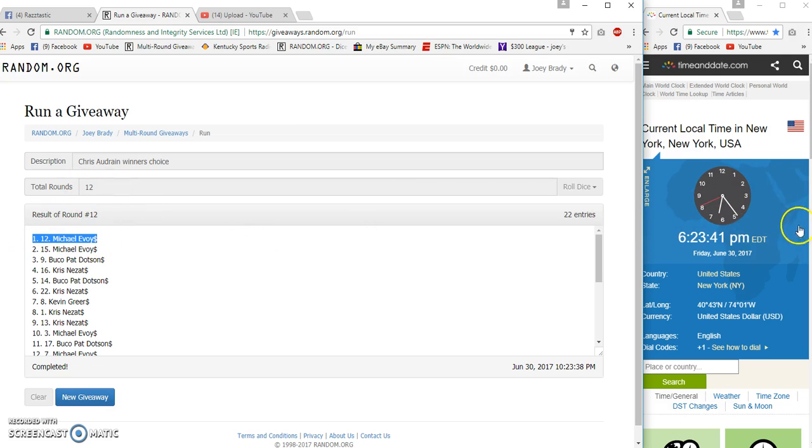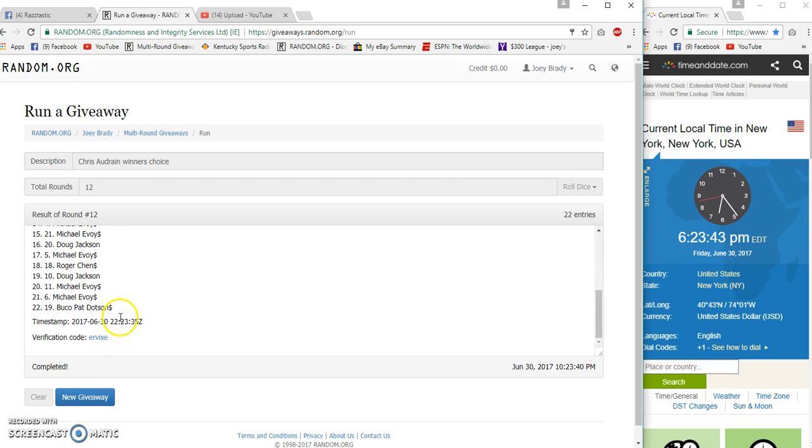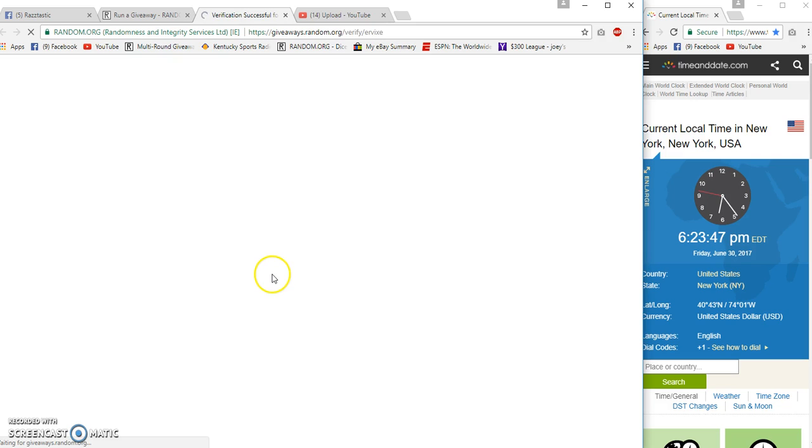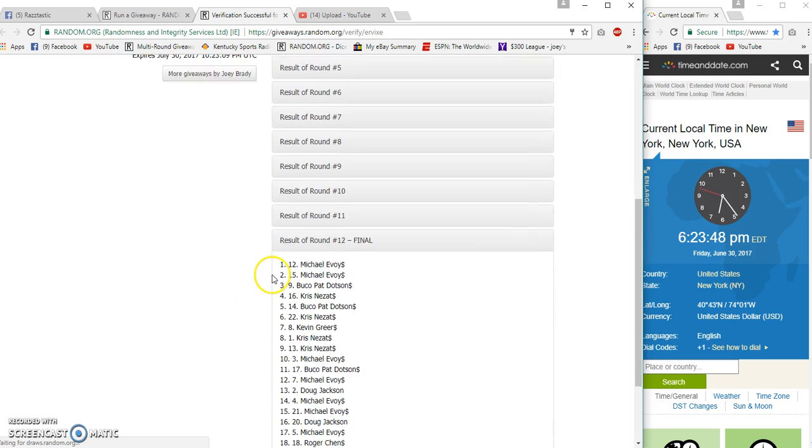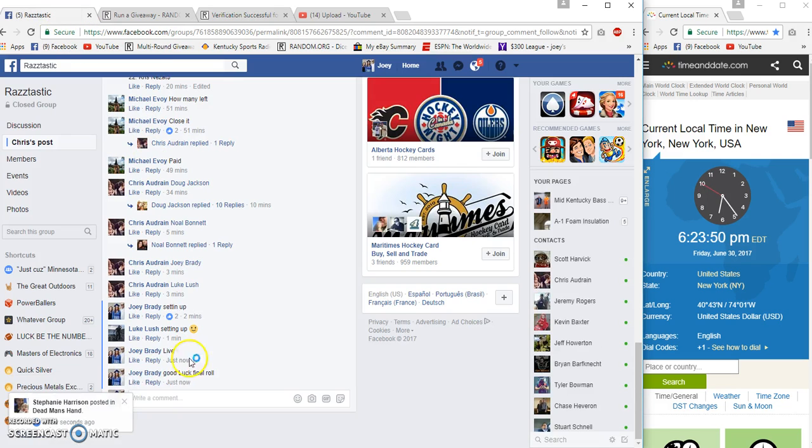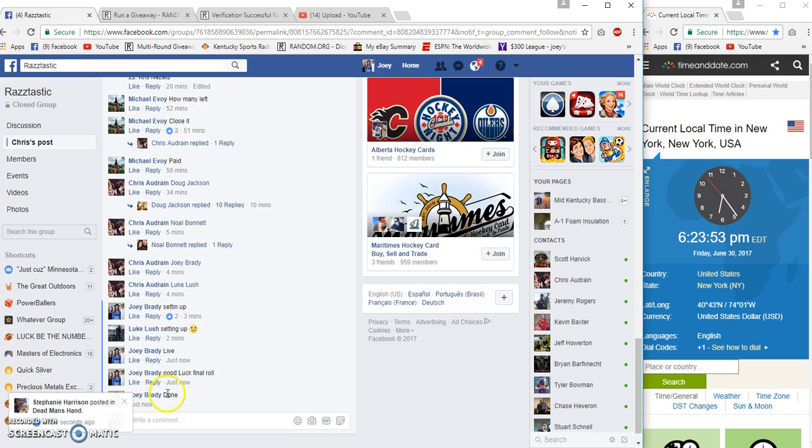Spot 12. How often does that happen? 23:42, 23:35 verification. Congratulations! Done at 6:23 Eastern.